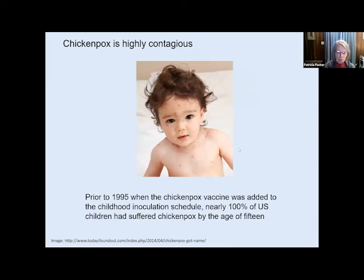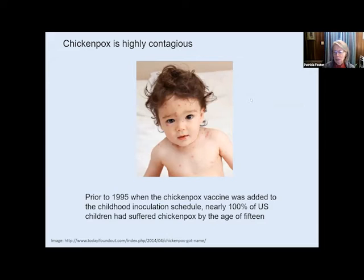Chickenpox is highly contagious. I'll have a few cute pictures, but I chose ones where the kids were not totally covered in blisters so it wouldn't look so gruesome. Prior to when the vaccine was widely available, about 100% of the U.S. population had chickenpox by the age of 15. Part of the reason it's so highly contagious is that kids are actually infected four or five days before the blisters appear, and then the blisters themselves are just teeming with viruses.